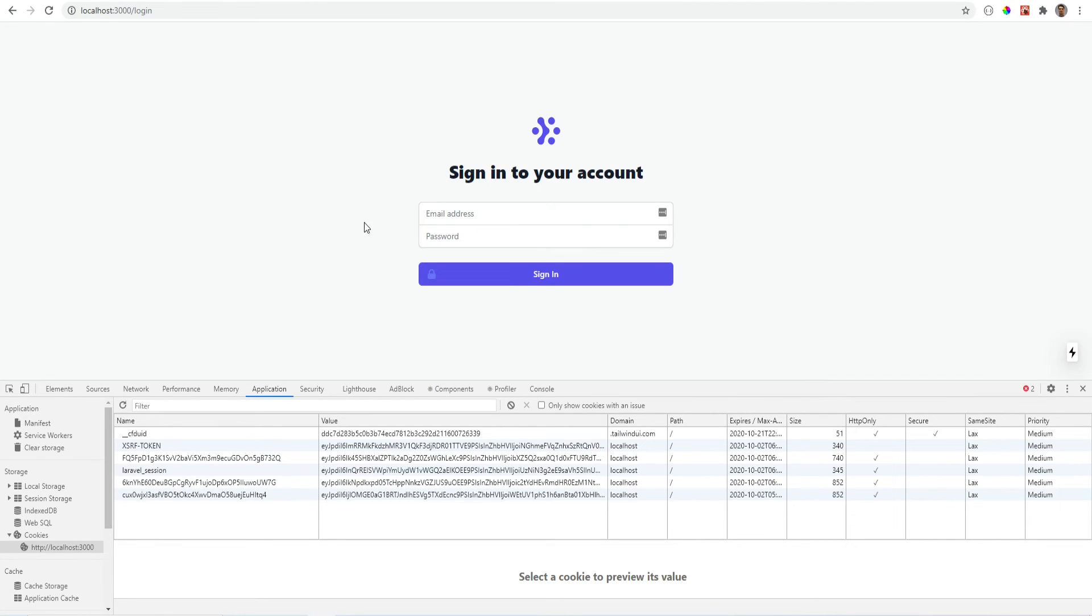And as you notice, we are redirected to the login page and the custom cookie was successfully removed.